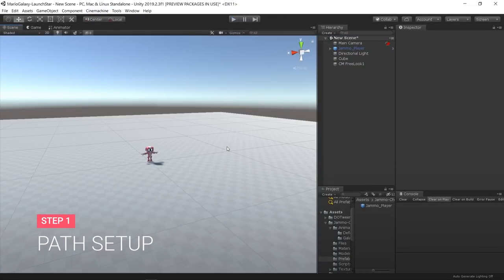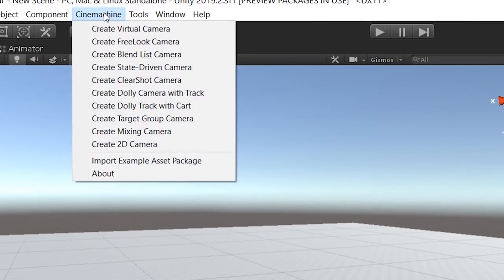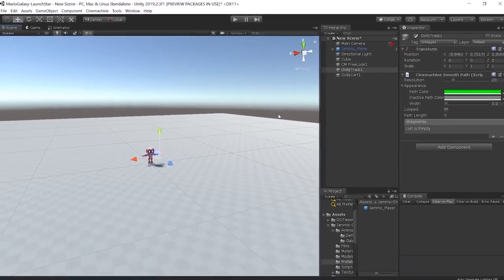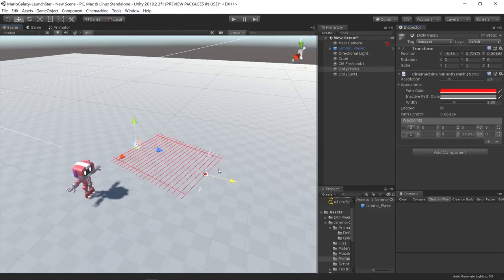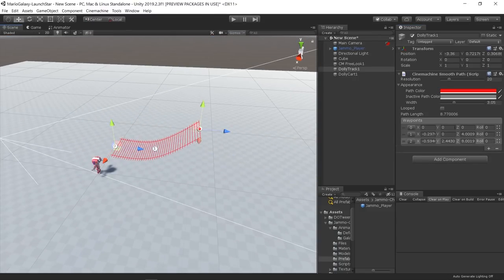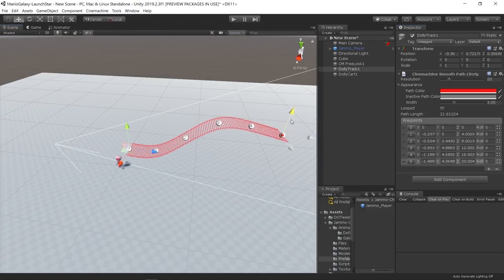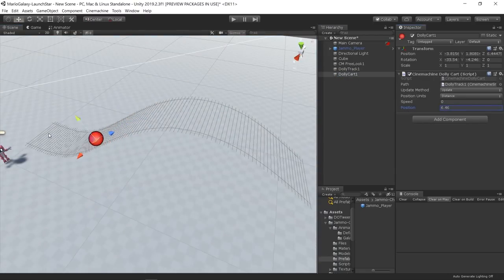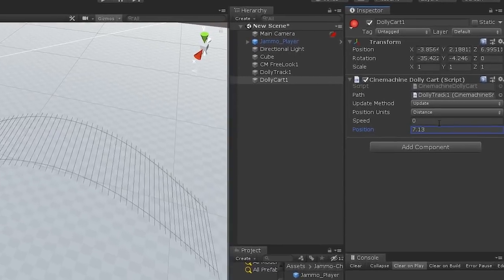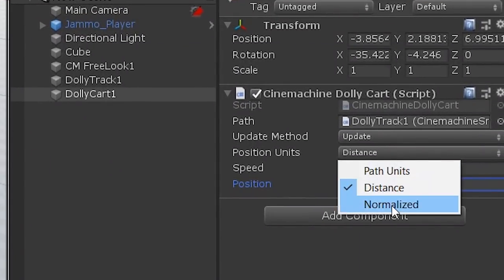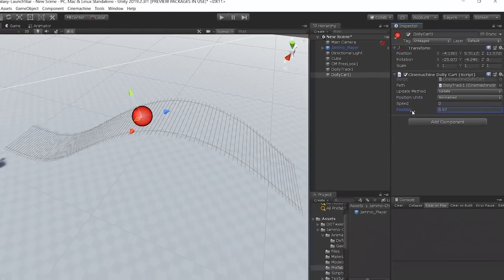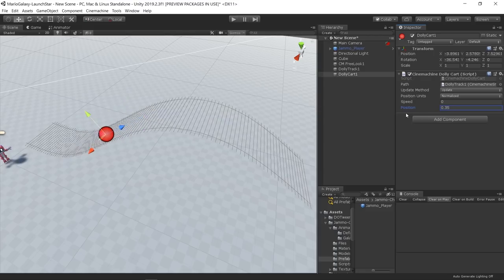In order to build the path for the launch star that was easy to edit, I decided to use the Dolly Track feature from Cinemachine. With this feature it's easy to edit the waypoints for the path that the dolly cart follows. On the dolly cart object I changed the position units parameter from distance to normalized, this way the path position is referenced from 0 to 1.